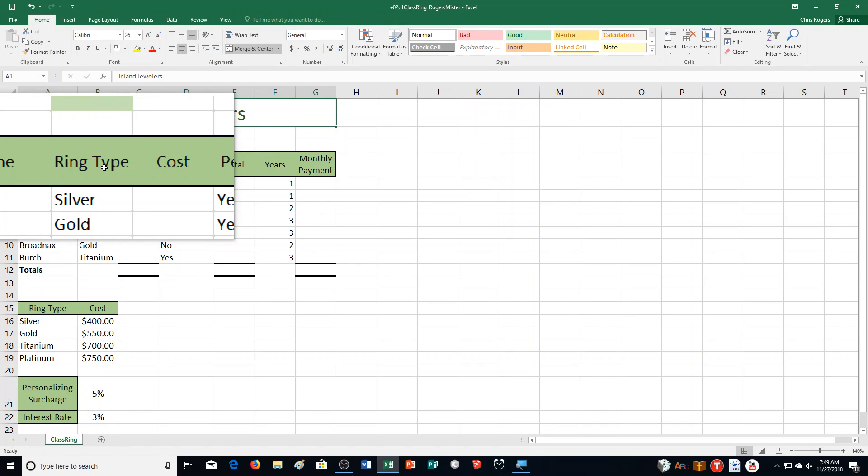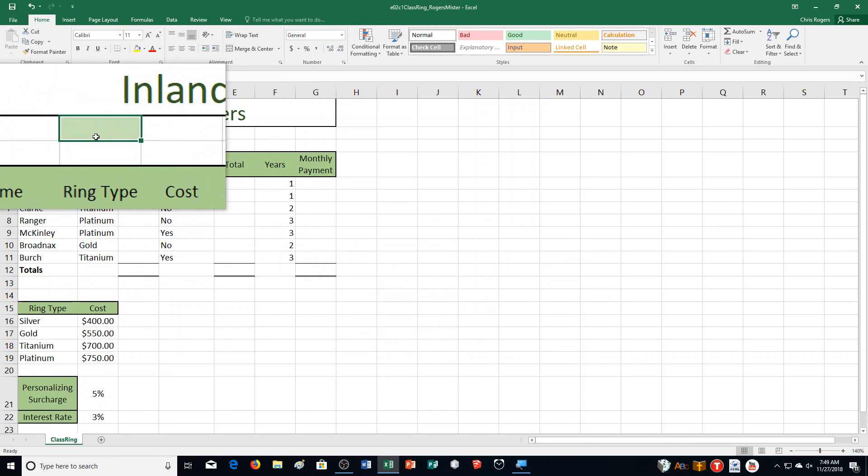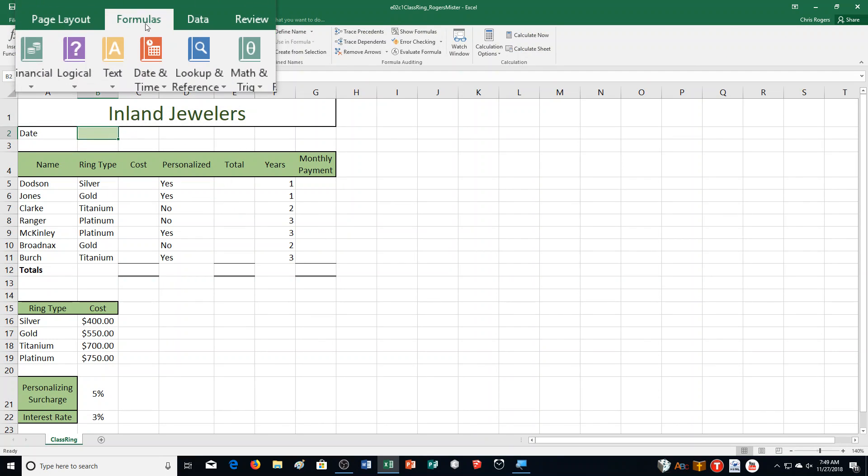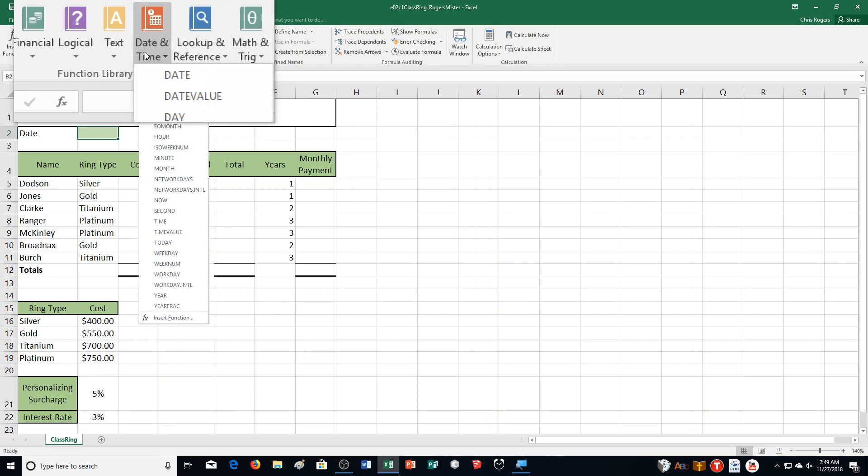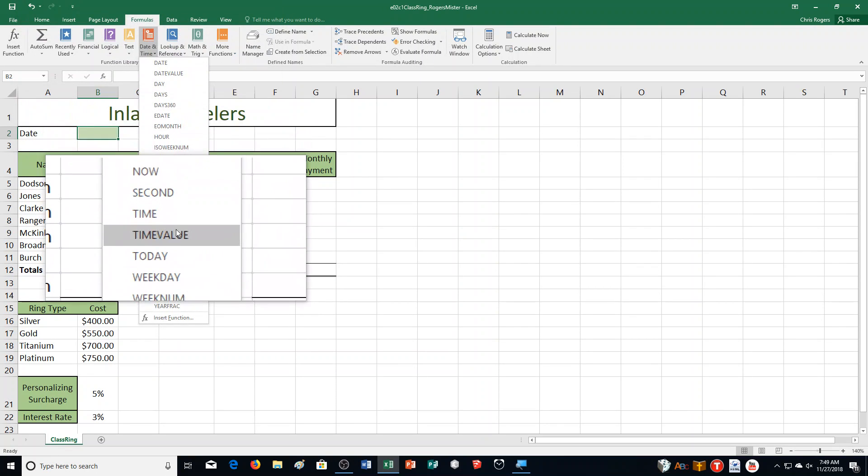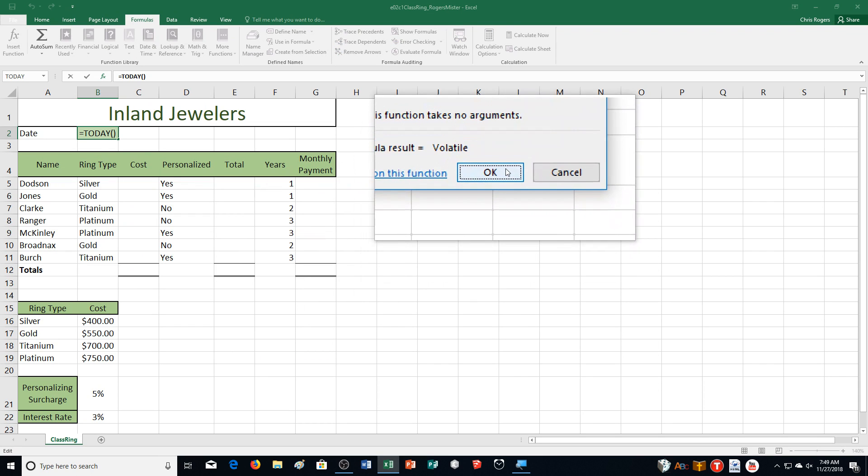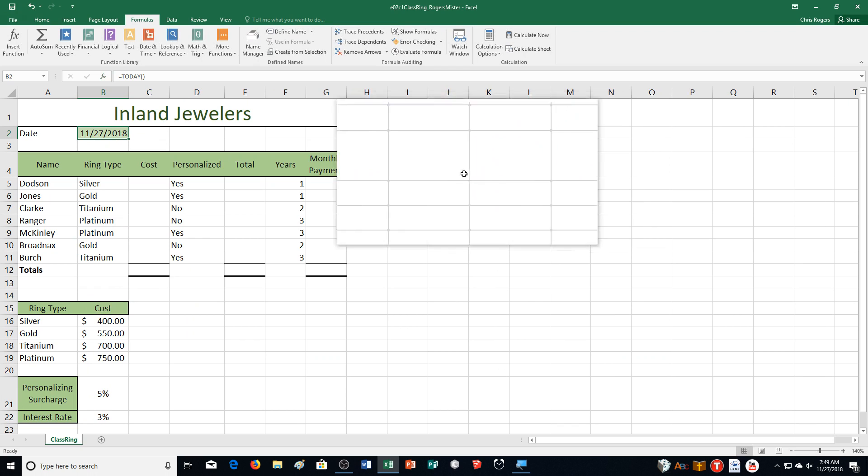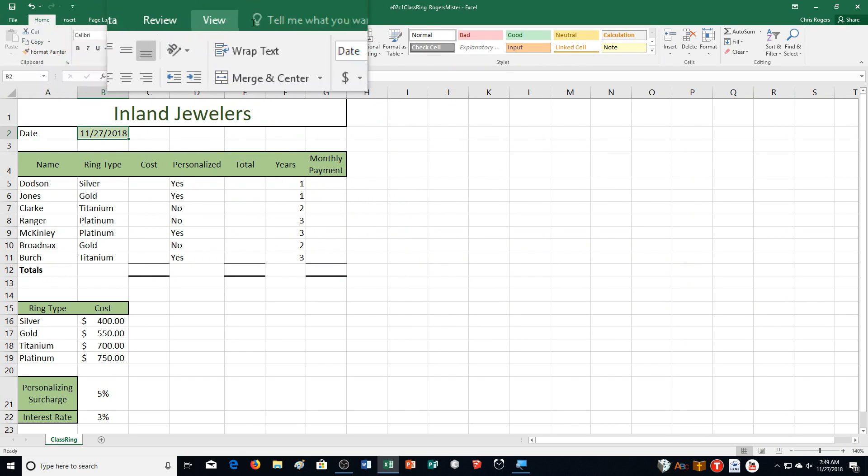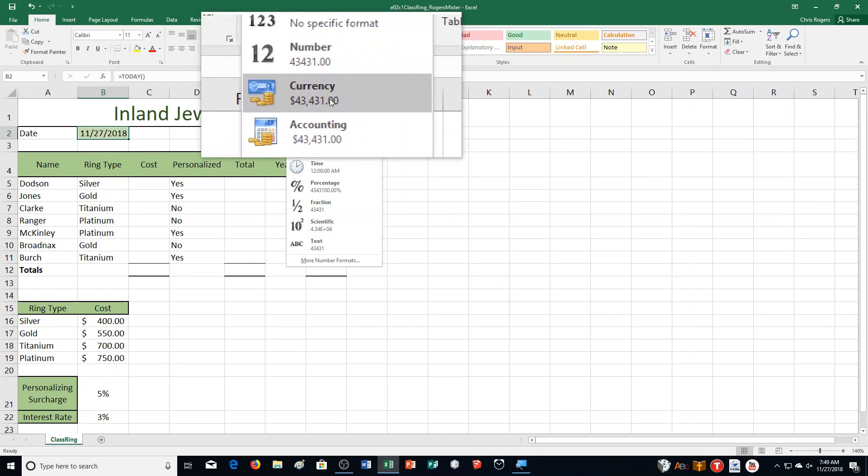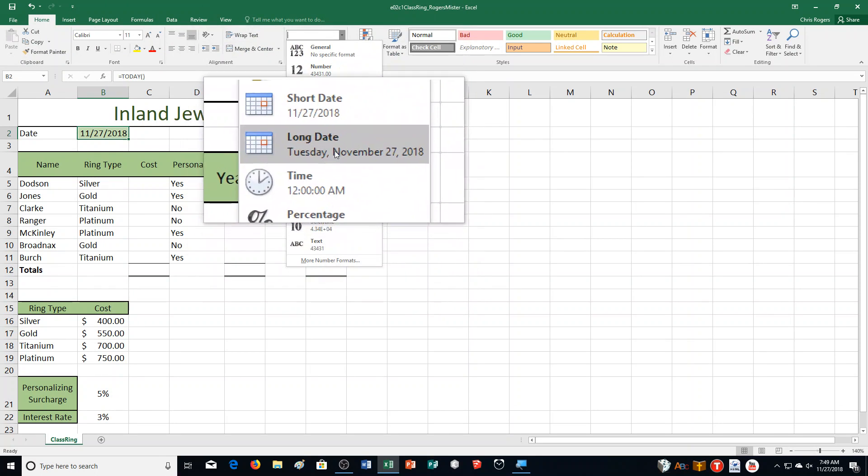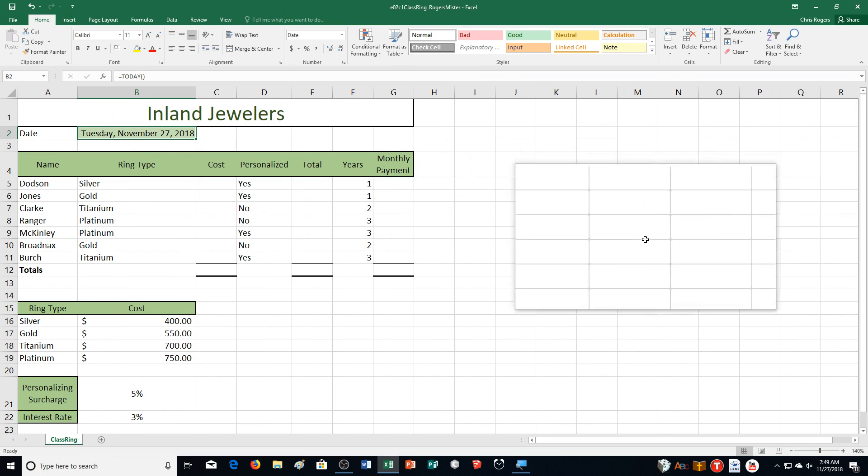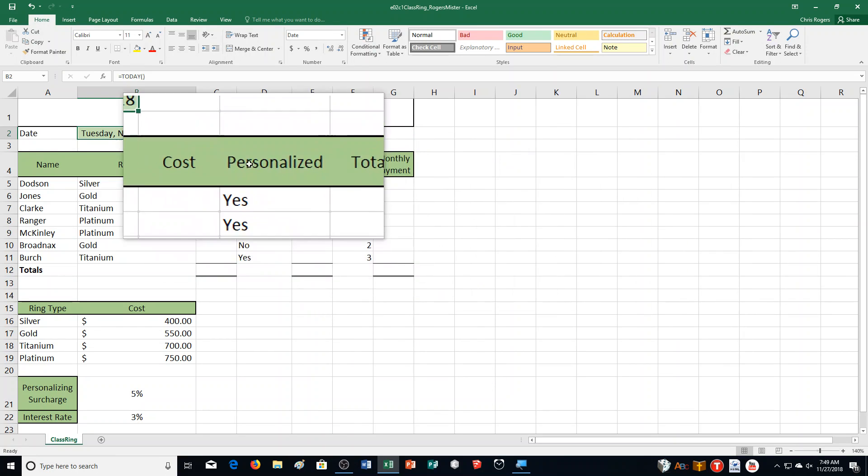Step B says insert a function in cell B2 to display the current date and format as long date. We're going to be going to our Formulas tab, and then we're going for Date and Time, and we're going to choose Today. I'm going to click OK, and then we want the long format, so I'm going to actually go to Home, and then for Date, I'm going to click on the arrow next to it, and then I'm going to go to Long Date. It'll expand the column like this.